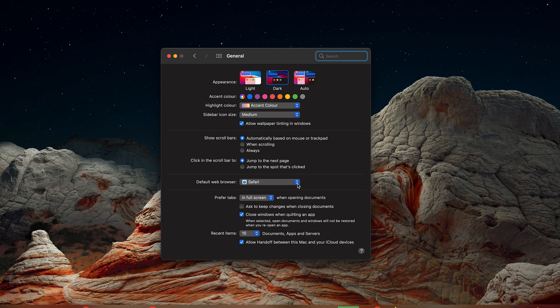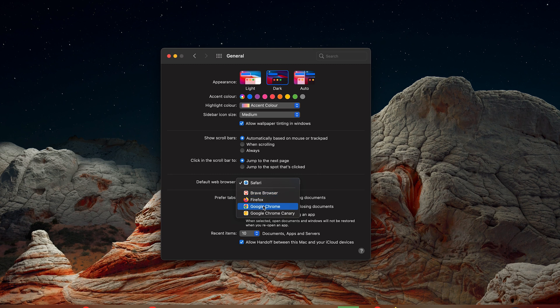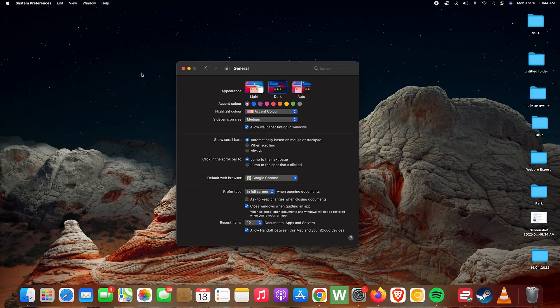Click on this drop down arrow and then you can see all your browsers listed here. Go ahead and choose whatever browser you want as your default. I'll choose Chrome and that's it.